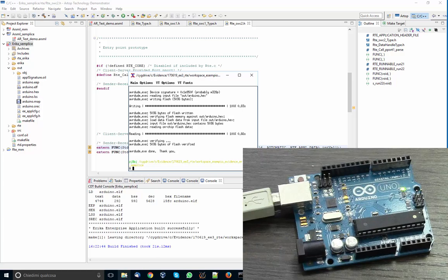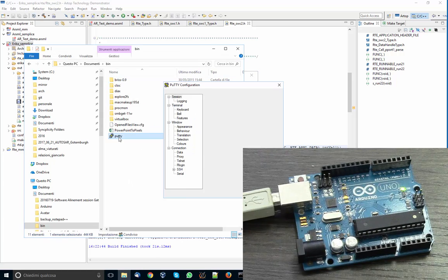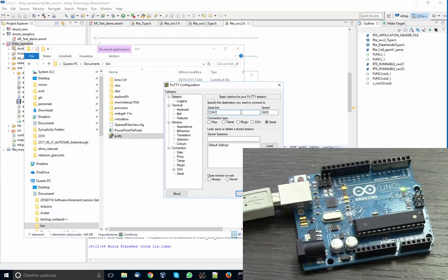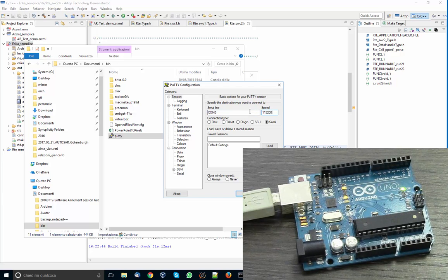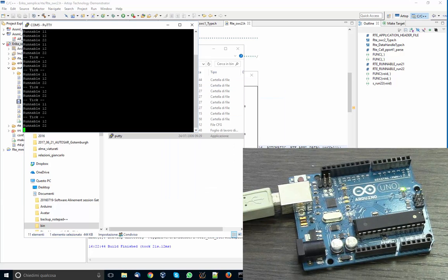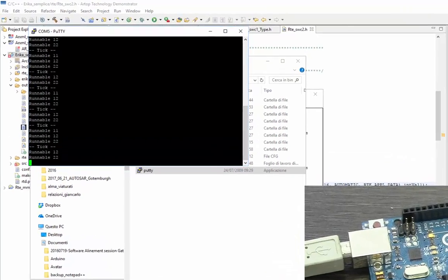At this point we can open a terminal to see whether the system works correctly. So we open PuTTY, we go serial COM5, this is the boundary rate, and we say open. You can see that there is a tick, a periodic tick with the runnables running correctly in sequence with the actual board.